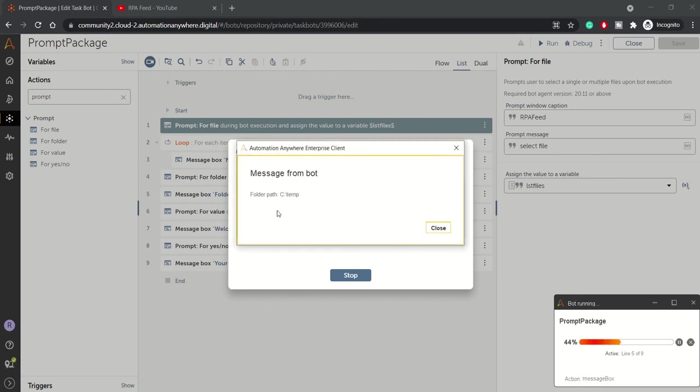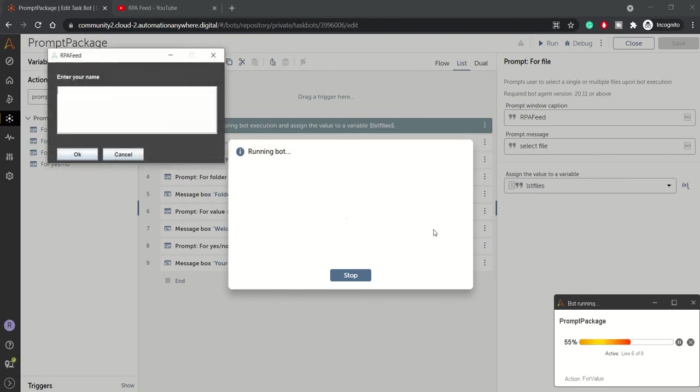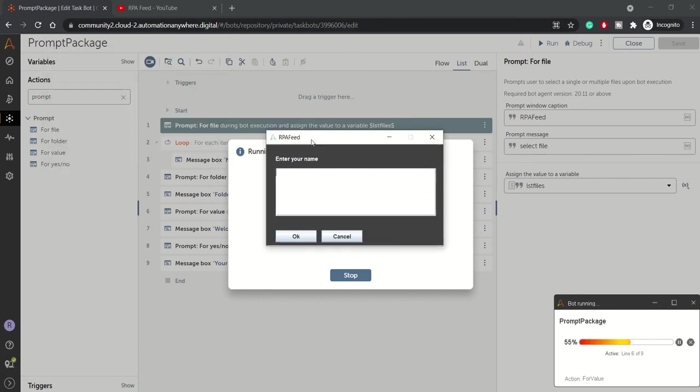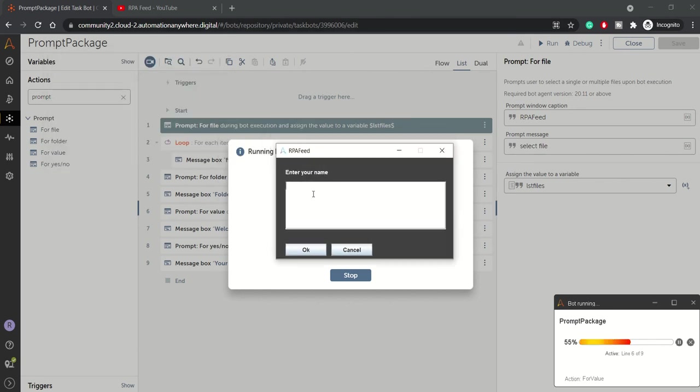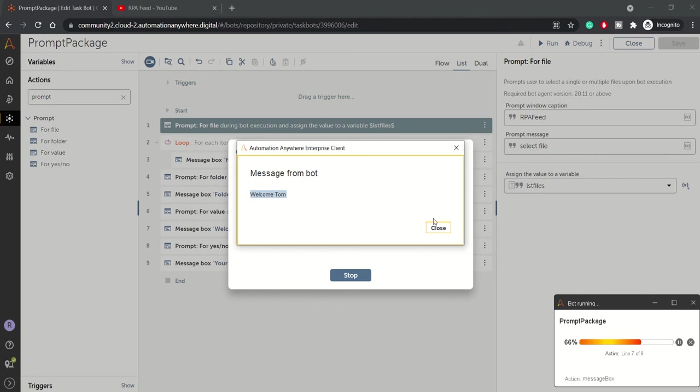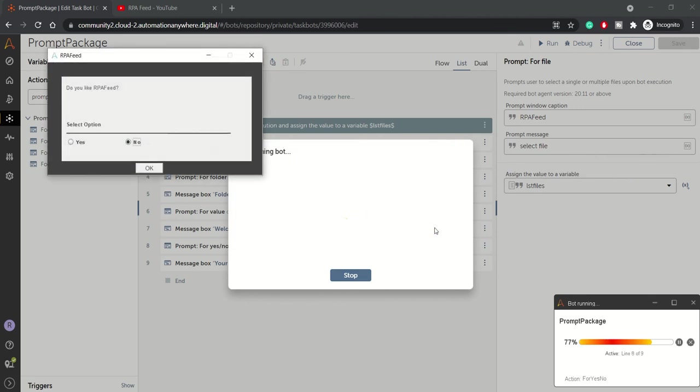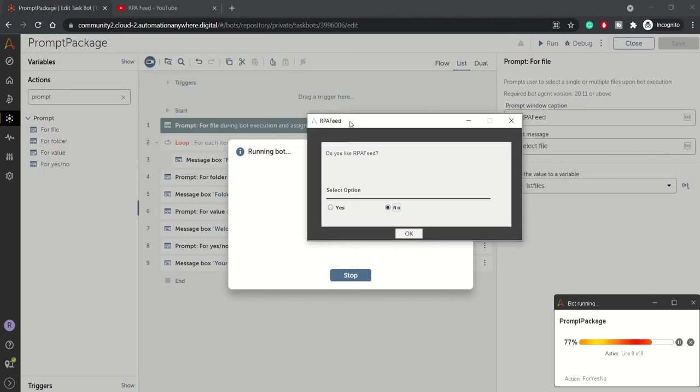And now I got this popup: enter your name. Let's say, let's enter Tom. And welcome Tom.